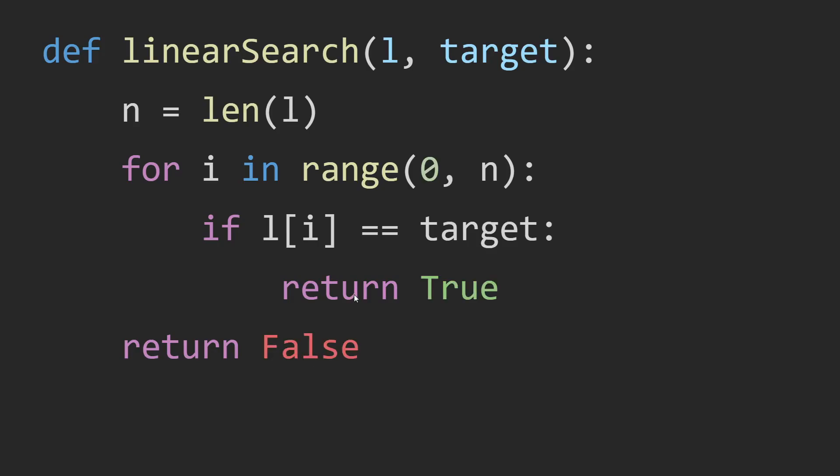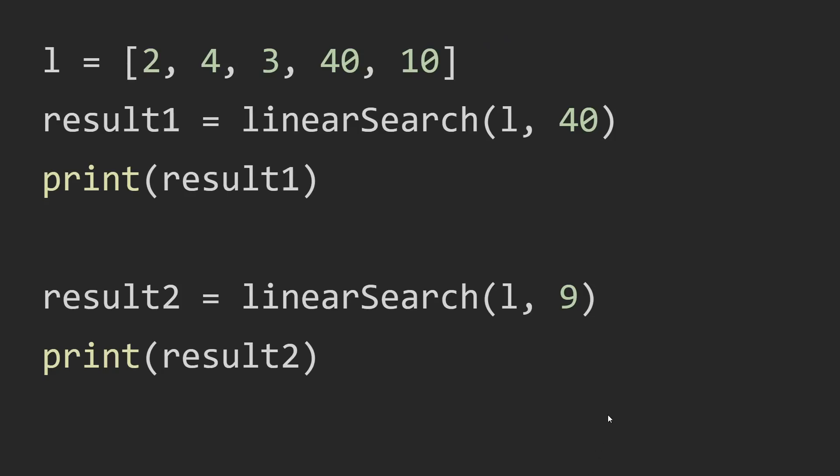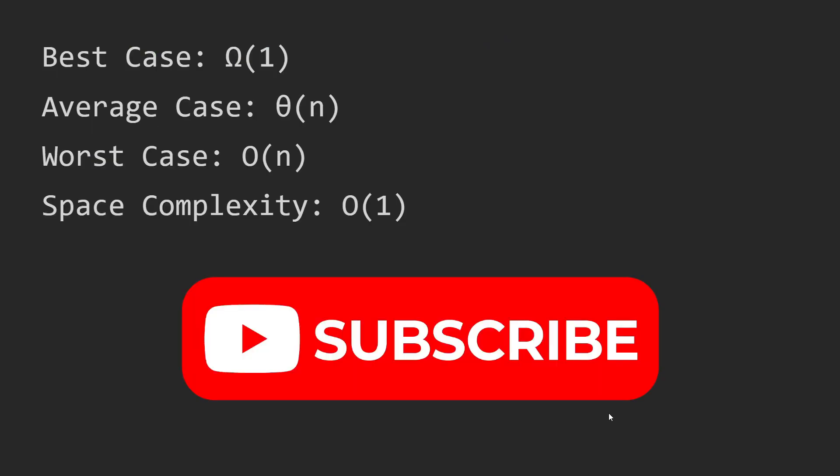You can also use this. You can return true and false instead. And you can test the code using these test cases.